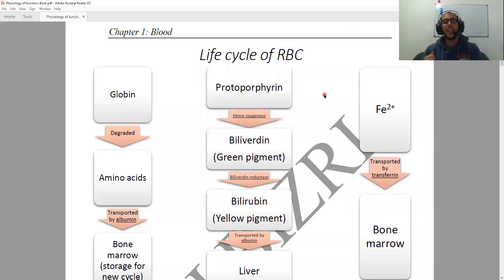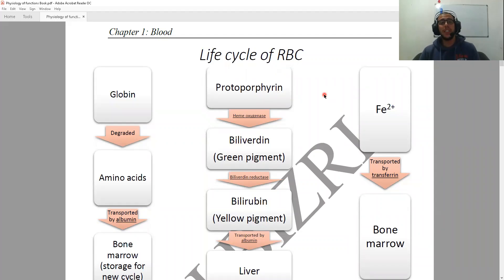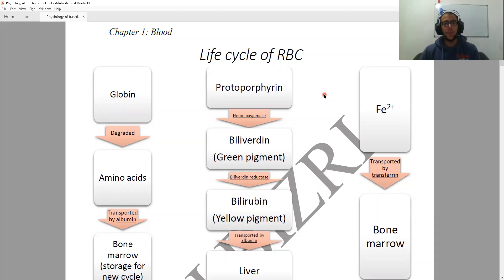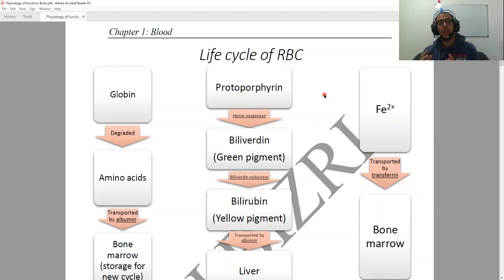Hello everyone and welcome to today's video. In today's video we're going to be talking about the life cycle of the red blood cells. As we know, the red blood cells have three main components and they all have to be recycled or eliminated in order to start a different life cycle for another red blood cell.